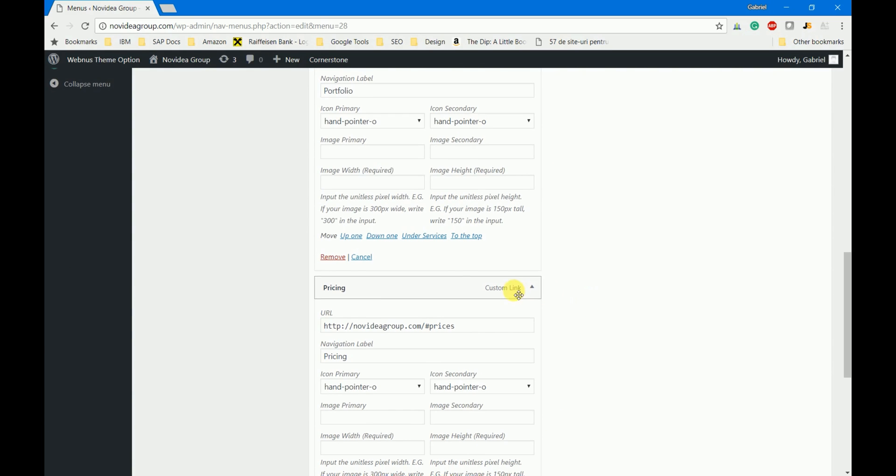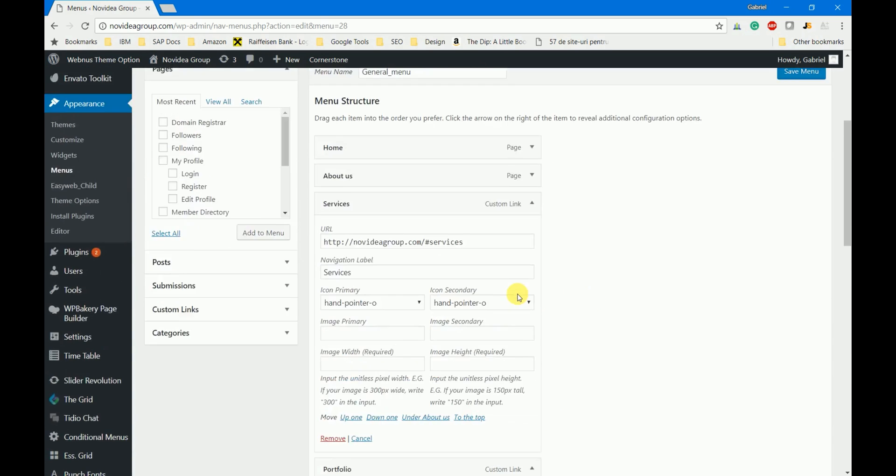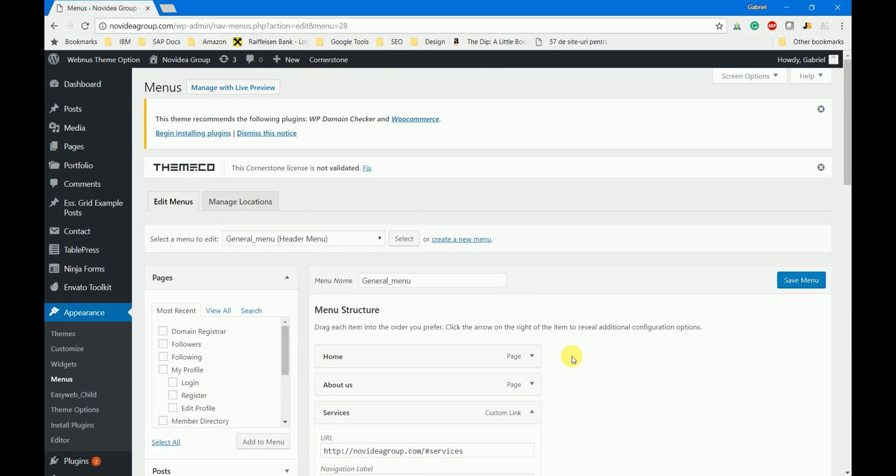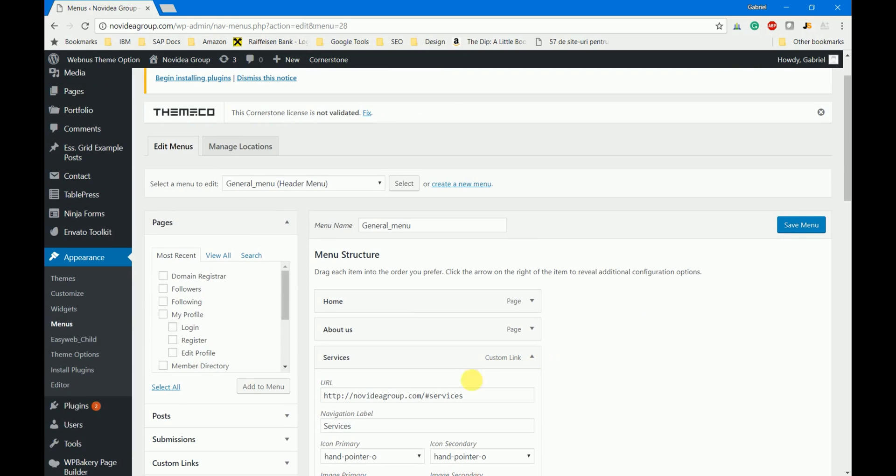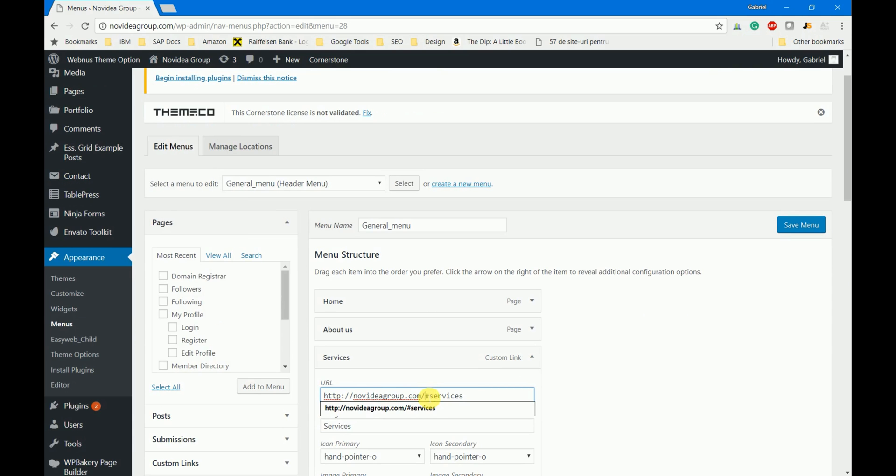So for the home page menu the services button will jump to the services anchor, while for the general menu the services button will load the home page and only after that it will jump to the services anchor.